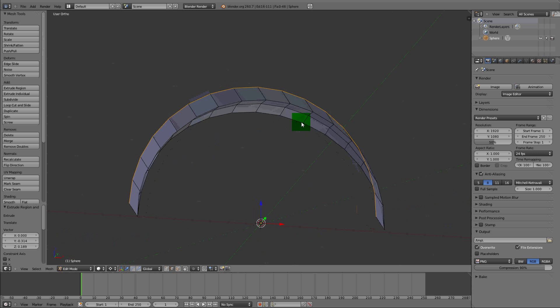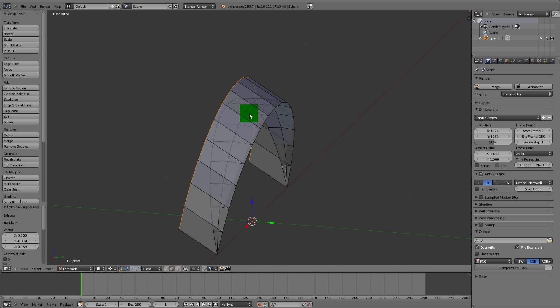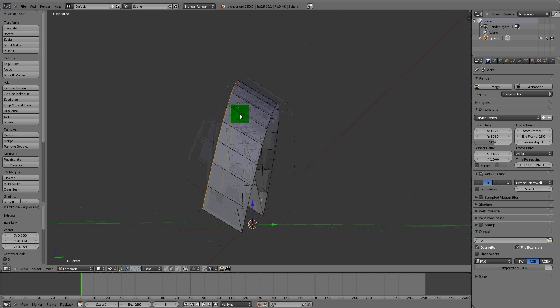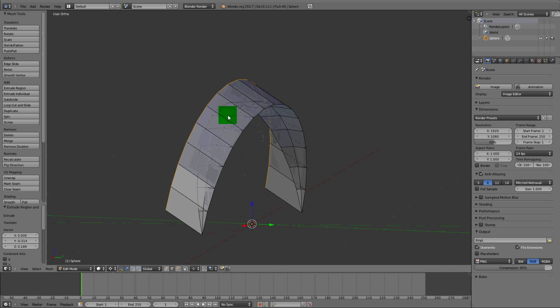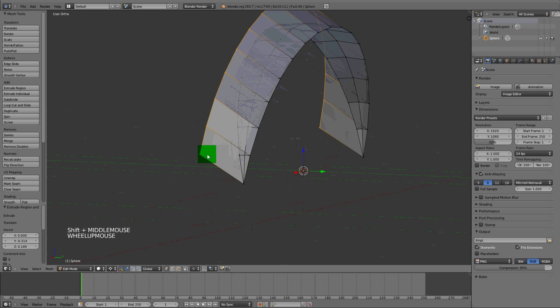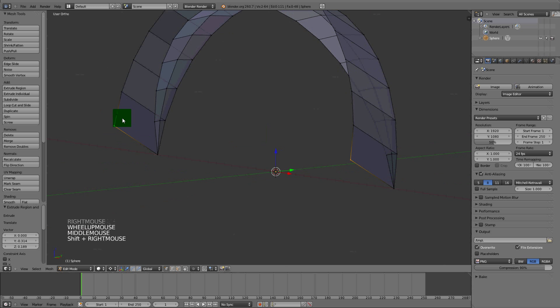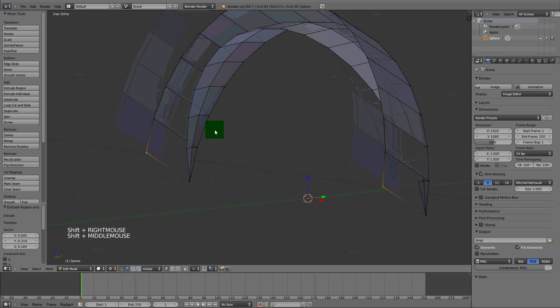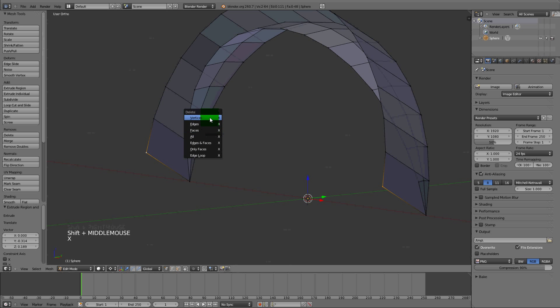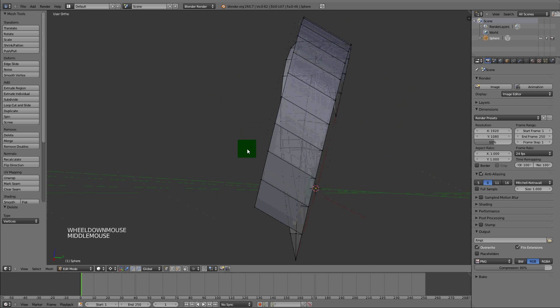We need to select some verts too, so go to Ctrl+Tab vertex mode. Select these bottom ones and delete them because we don't need them. X, delete vertices.